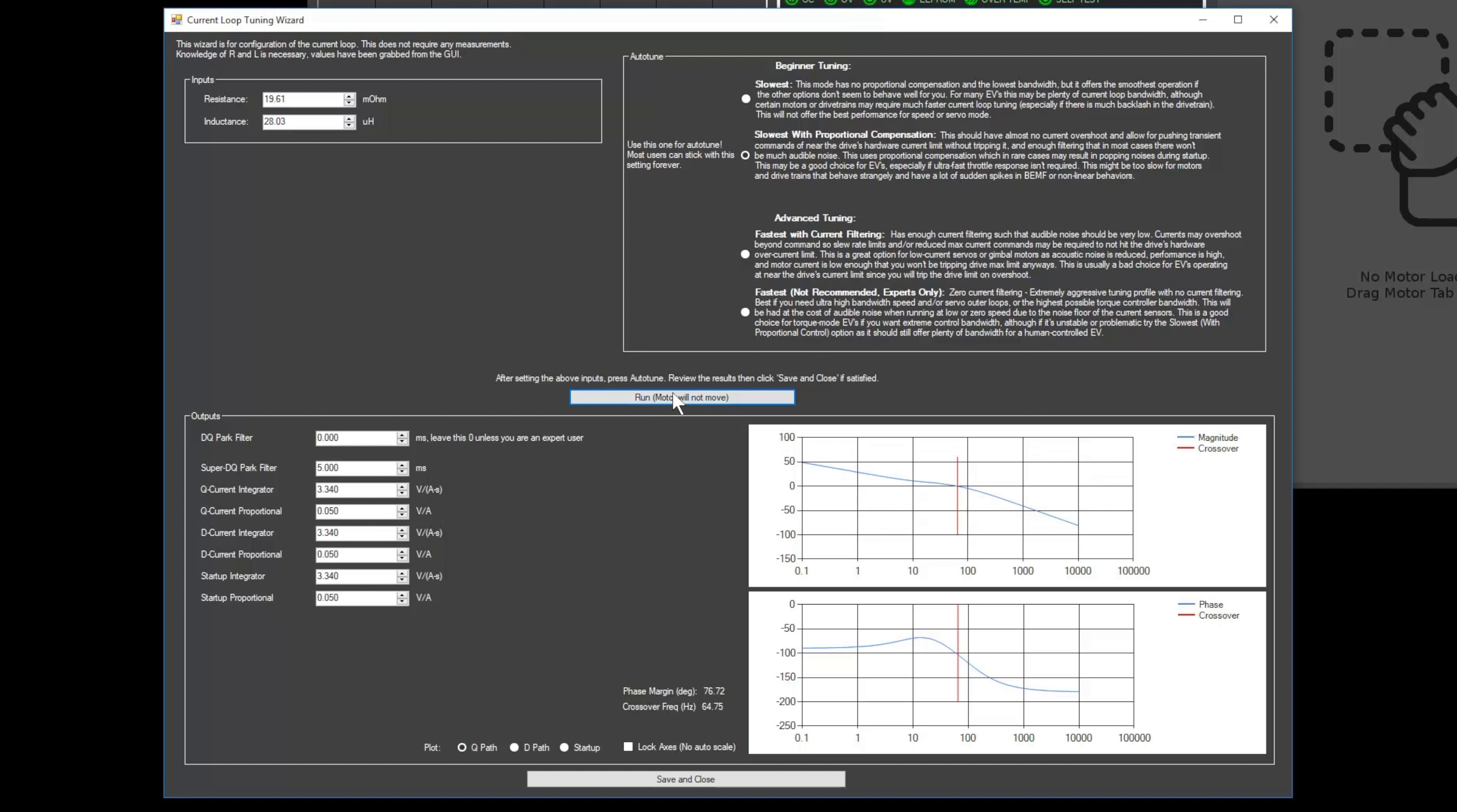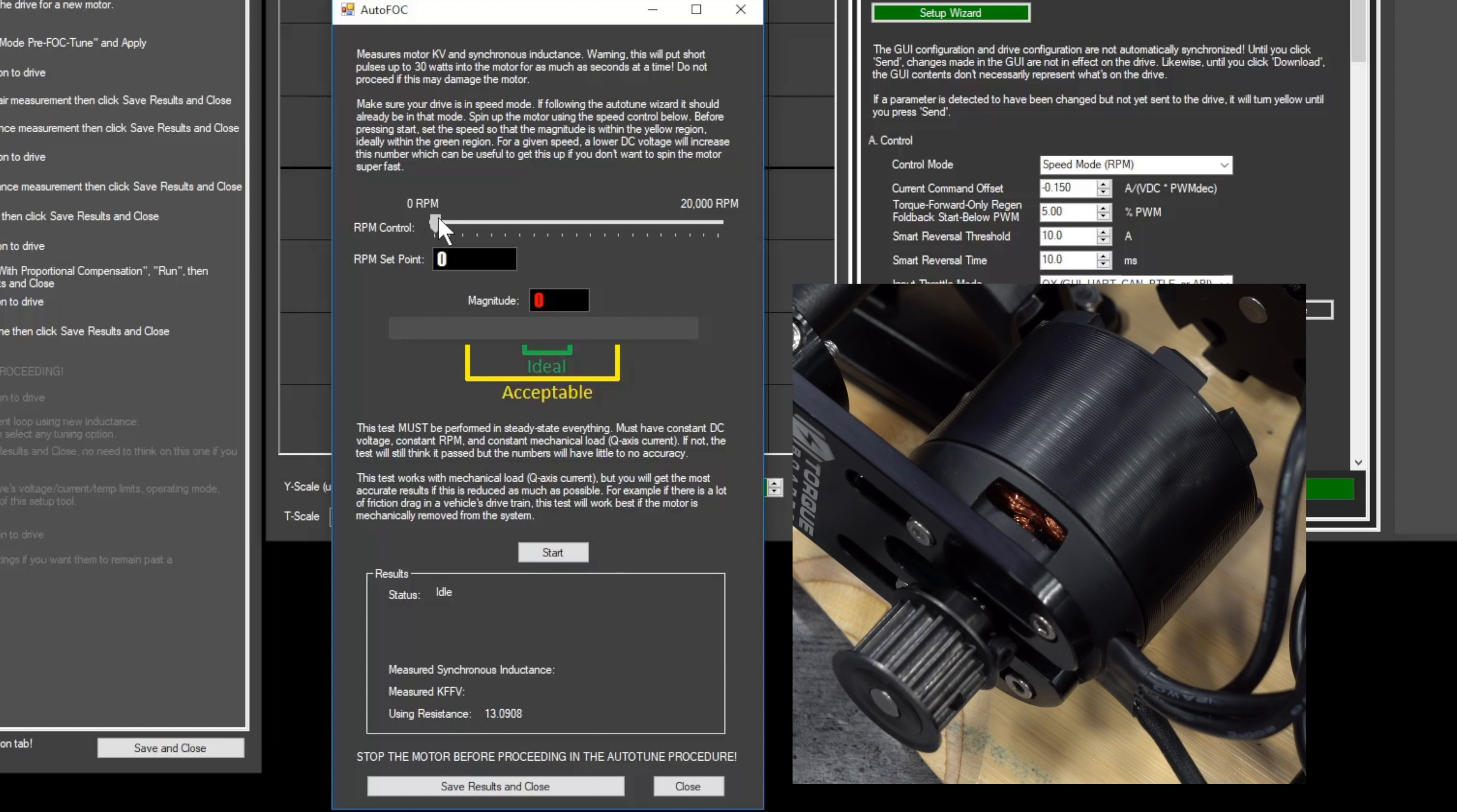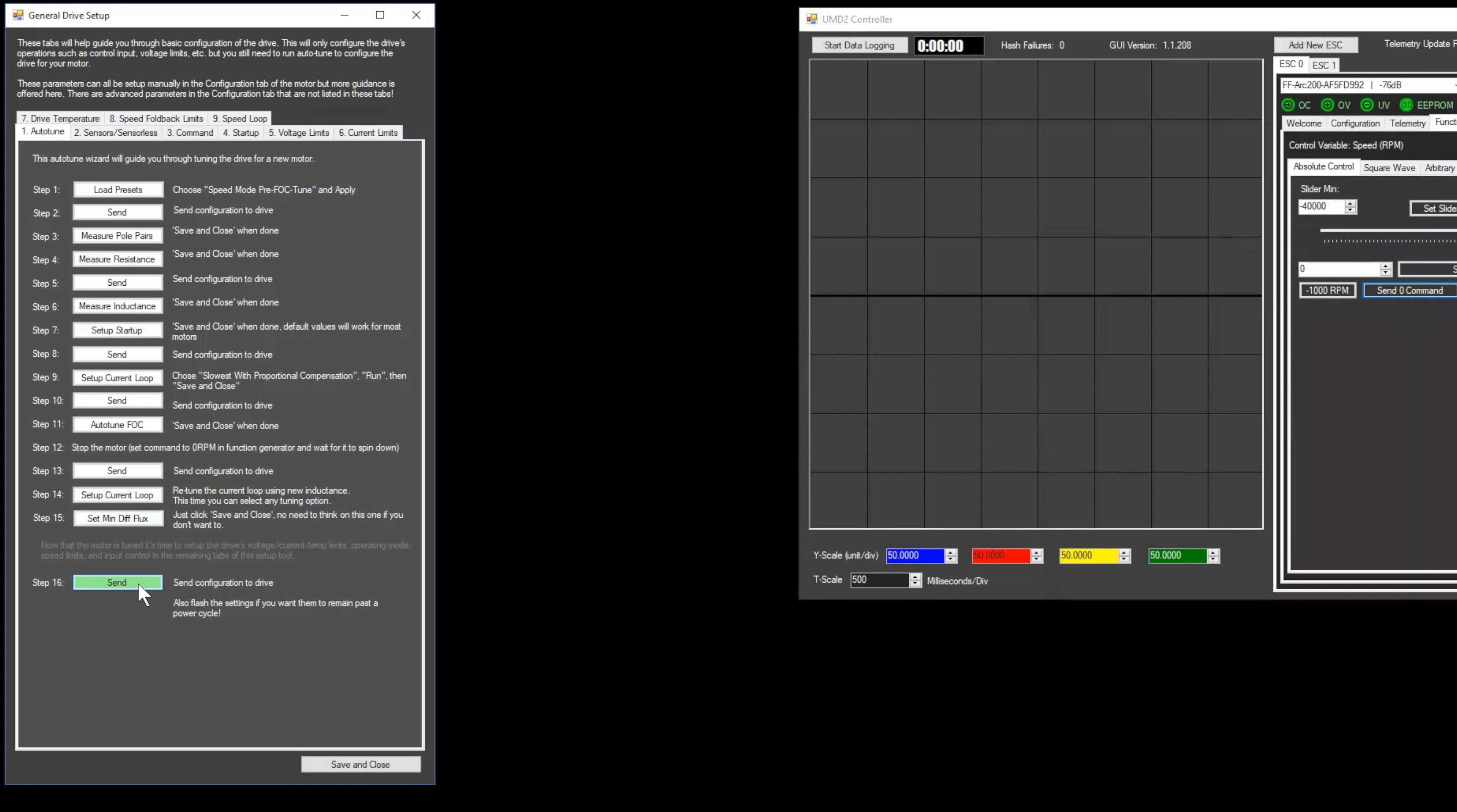This will calculate the optimal settings for your motor. Next click Save and Close and then Send. Next click the Autotune FOC button to open the Autotune FOC window. Make sure your Arc is in speed mode and the input throttle mode is set to QX. If you followed the previous steps it should be ready to go. Note that we'll need to spin up your motor for this step, so make sure that it's securely mounted and in a safe location. Increase the RPM control slider until the magnitude number is in the green and then click Start. After the test finishes you can stop your motor and then click Save Results and Close. For step 14, set the Autotune setting to Slowest with Proportional Control and then click Run, and then click Save and Close.